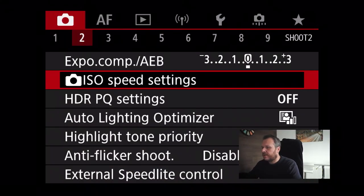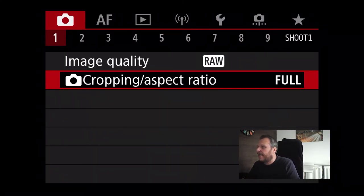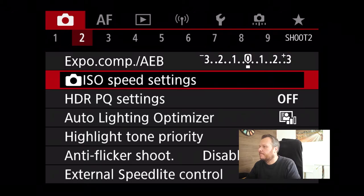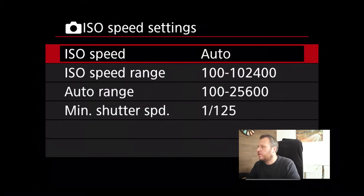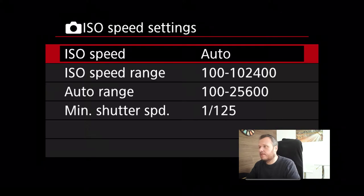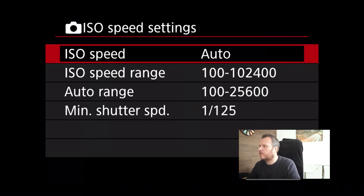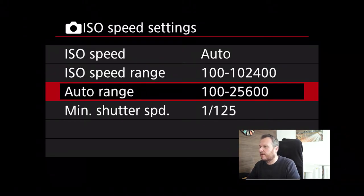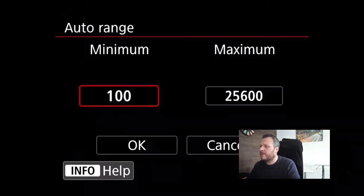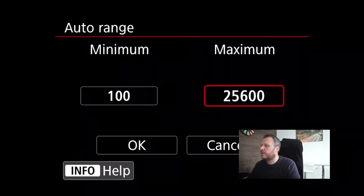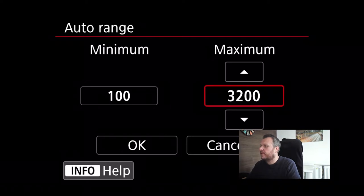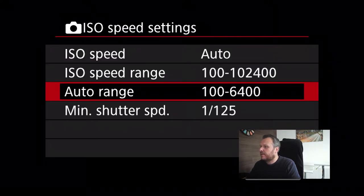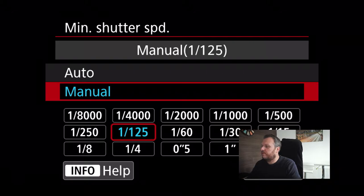The first thing on the Canon that we want to do is go into the red menu, option 2, and you can see something there that says ISO Speed Settings. Click into there and you have ISO speed, which is set to auto — that's what we want. ISO speed range is just what you want to allow your camera to go to at any point. The auto range is important — this is the maximum or minimum you can allow your camera to go to. For the purpose of this, we're going to leave it on 6400. For the first photo we're going to tell the camera we don't want it to go below a 125th of a second.